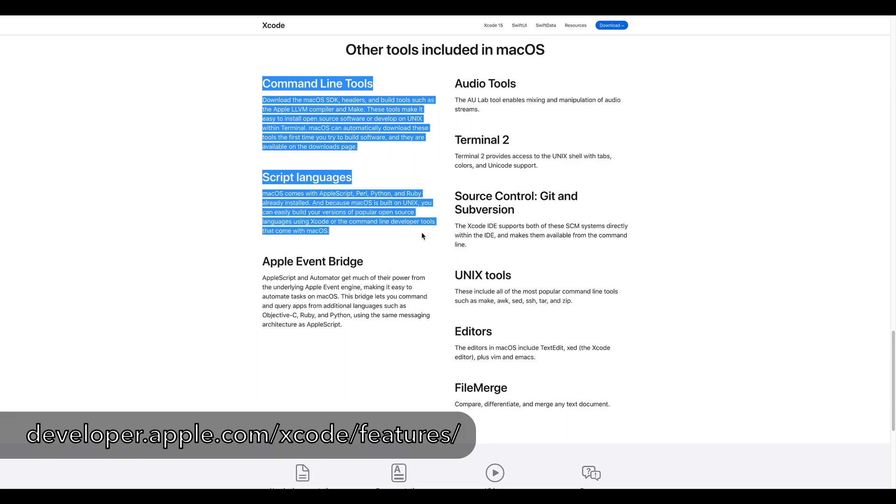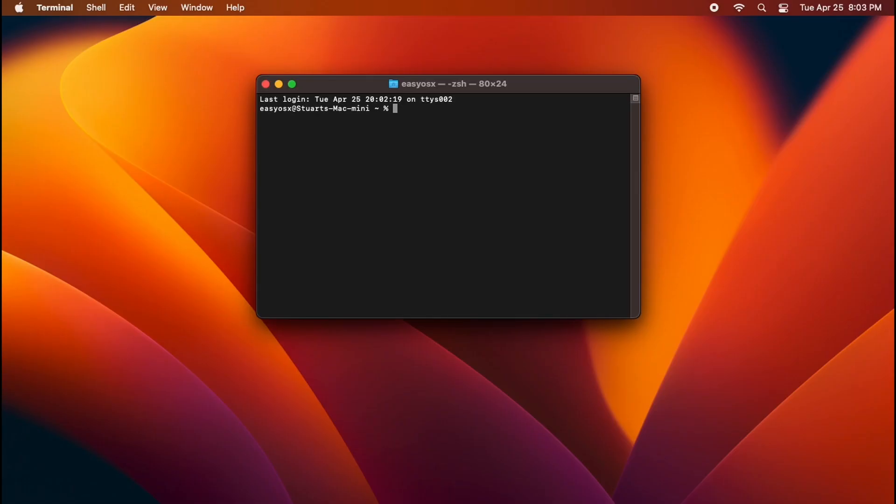If you're using Homebrew, you already have the Xcode command line tools installed. If you don't have the Xcode command line tools, just open your terminal and run the command xcode-select-install.